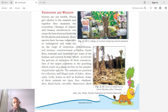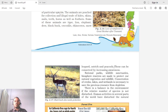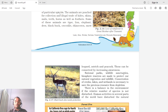Animals being poached include tigers, lions, elephants, deer, black bucks, crocodiles, rhinoceroses, snow leopards, leopards, ostriches, and peacocks. These activities are illegal and should be prevented. Conservation can be achieved by increasing awareness so that poaching is reported to the government for proper action. National parks and wildlife sanctuaries are set up to conserve animals, where no hunting or tree-cutting is permitted.